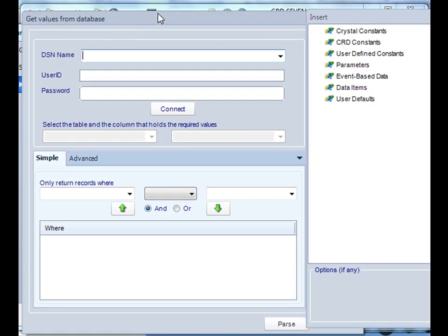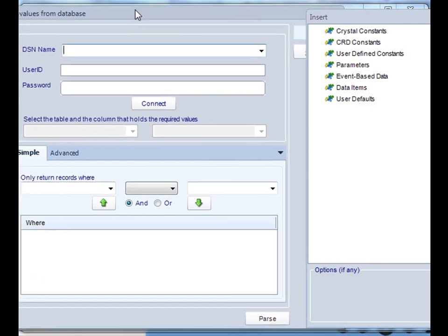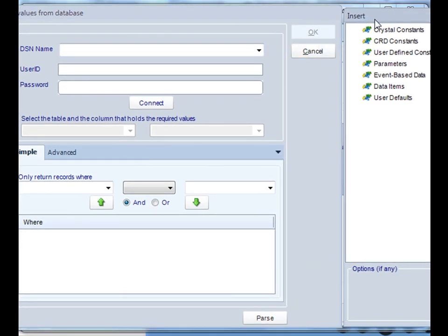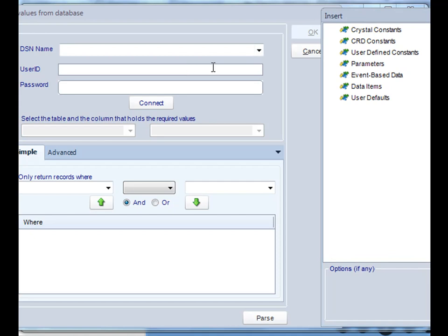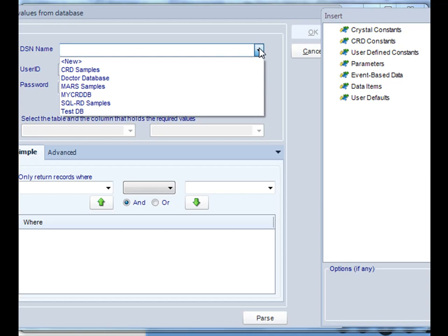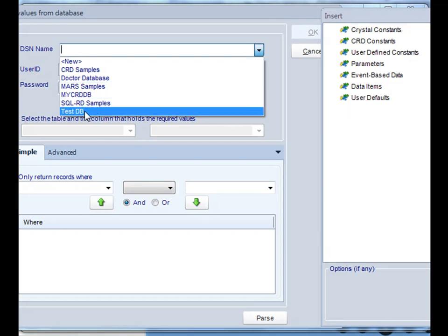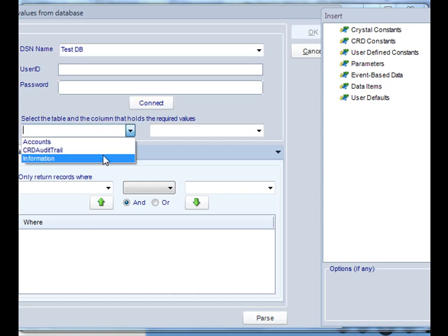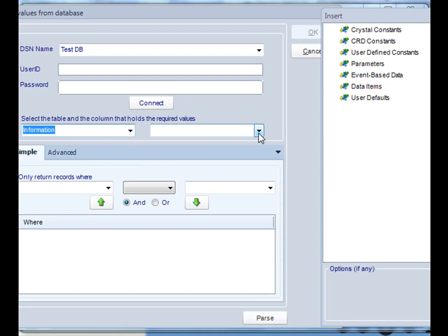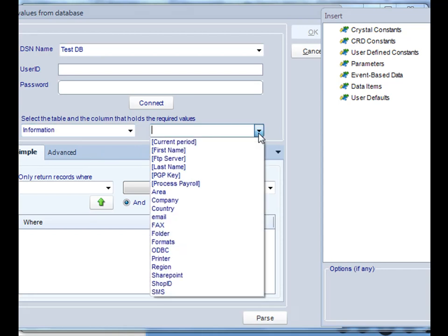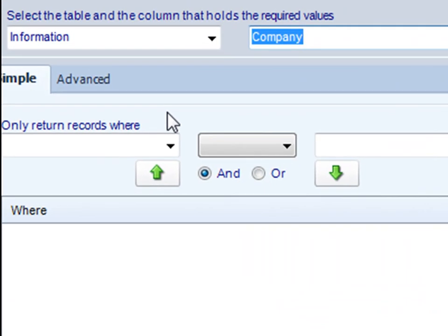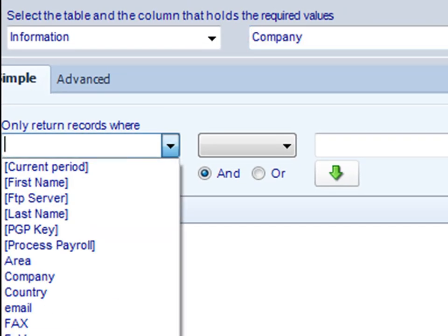It'll bring up our simple querying tool, where you can actually build the query that you need to make things happen. We'll select the DSN that we're going to be running this report against, and connect to it. We'll select the table that holds the records or the values that we want the report to run for.